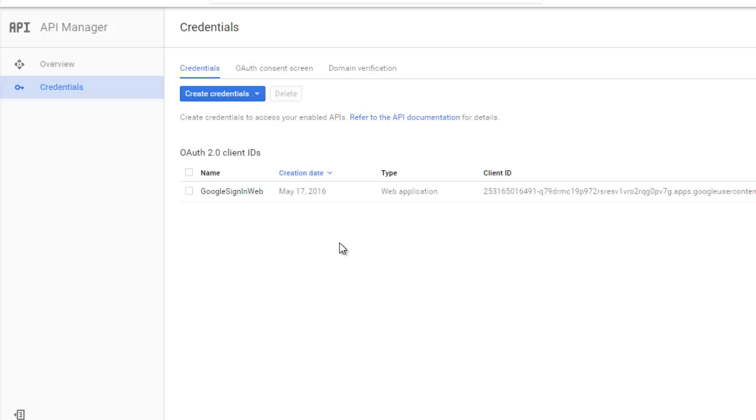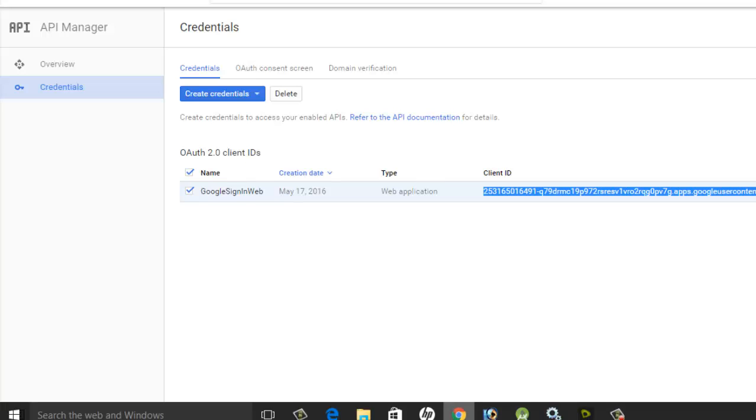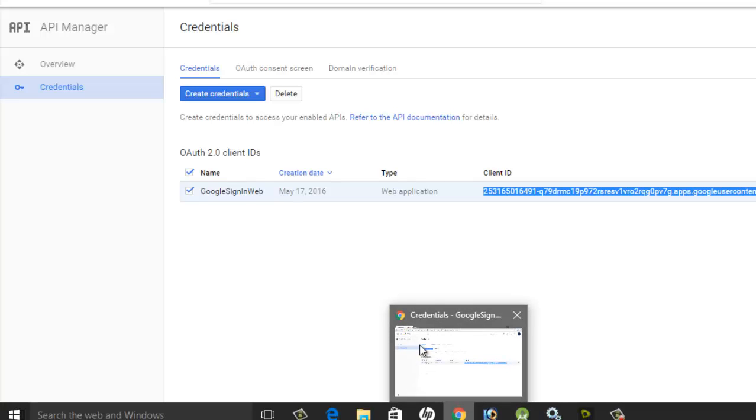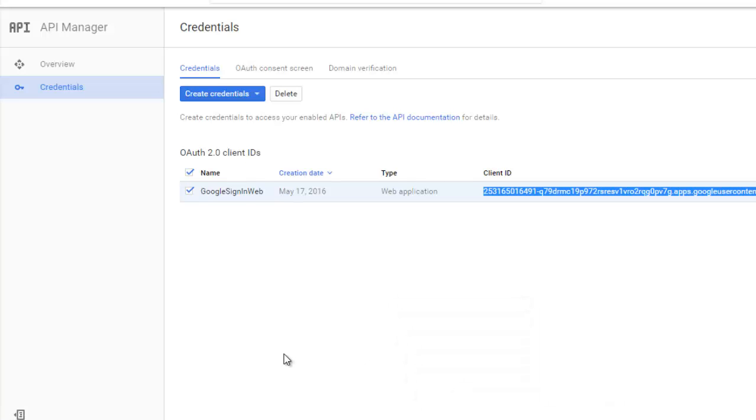It's going to create a client ID for you. You can easily copy out your client ID carefully and save it in a notepad so that you can access it. This client ID will be used in the second part of this tutorial where we are going to go straight to Android Studio to code up this integration.